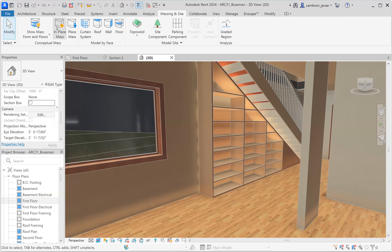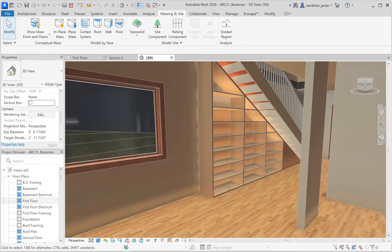Working in in-place mask is very similar to creating families. But families are standalone pieces where we can always plug and play — throw into a model, adjust parameters, make it larger or smaller. An in-place mask is similar in that it's a three-dimensional object we're creating, but it works as a kind of one-off. This is the only situation where I will create this bookcase that is custom to this one staircase.